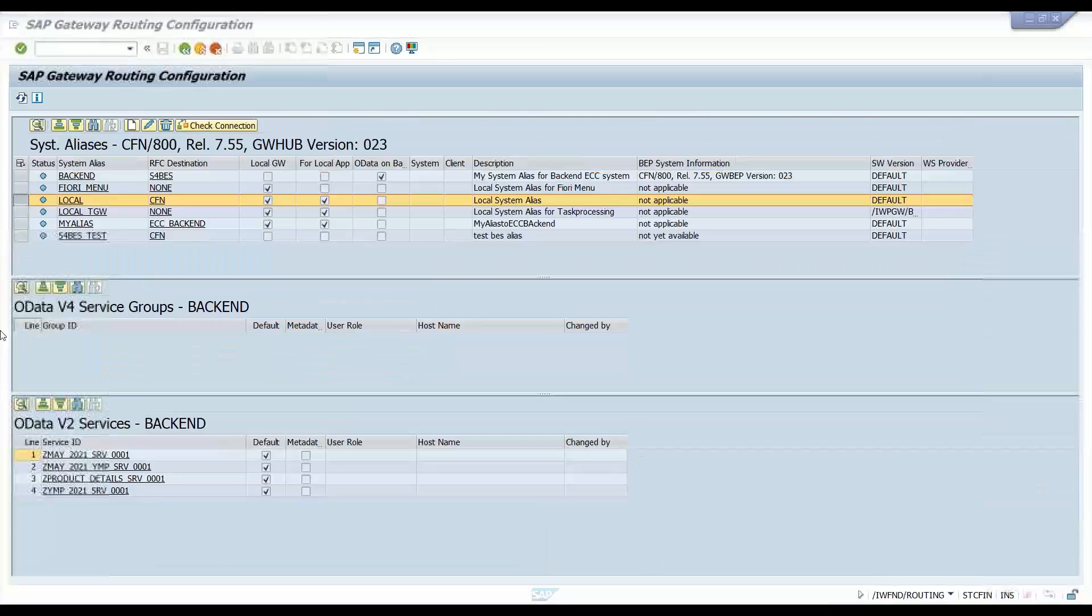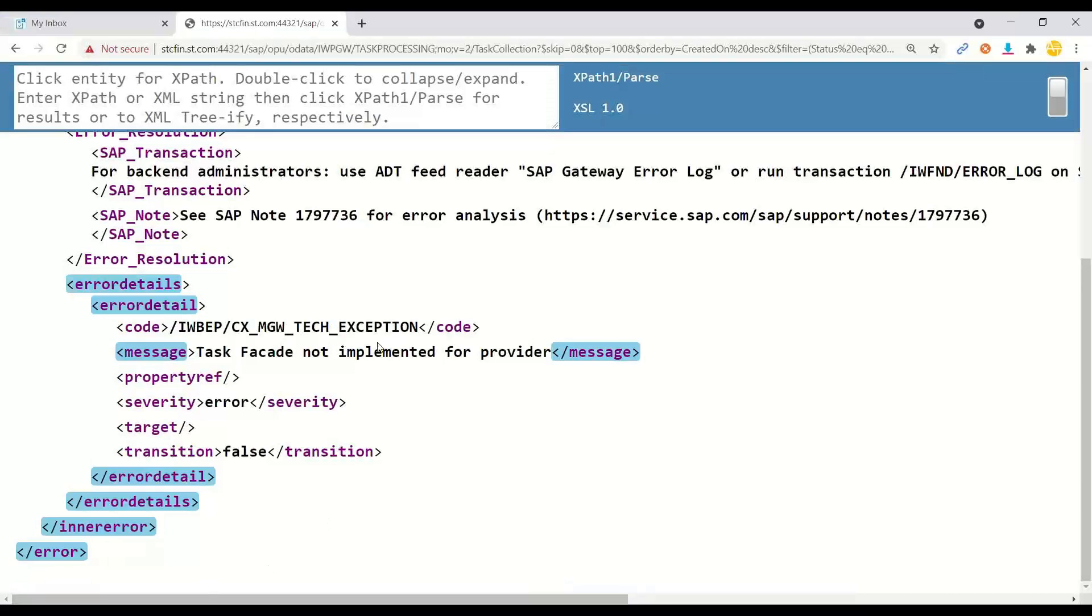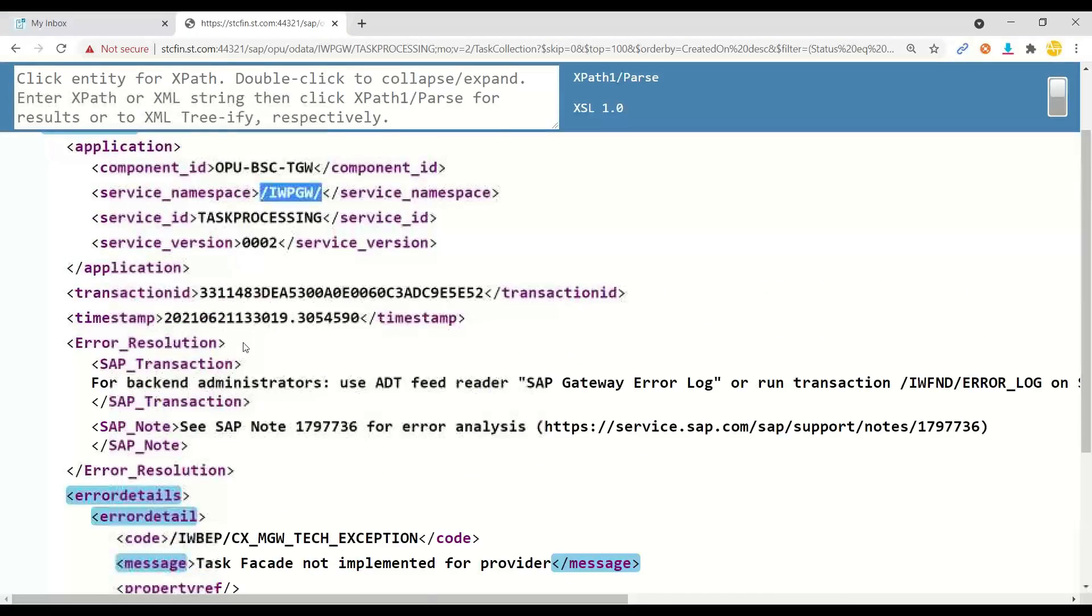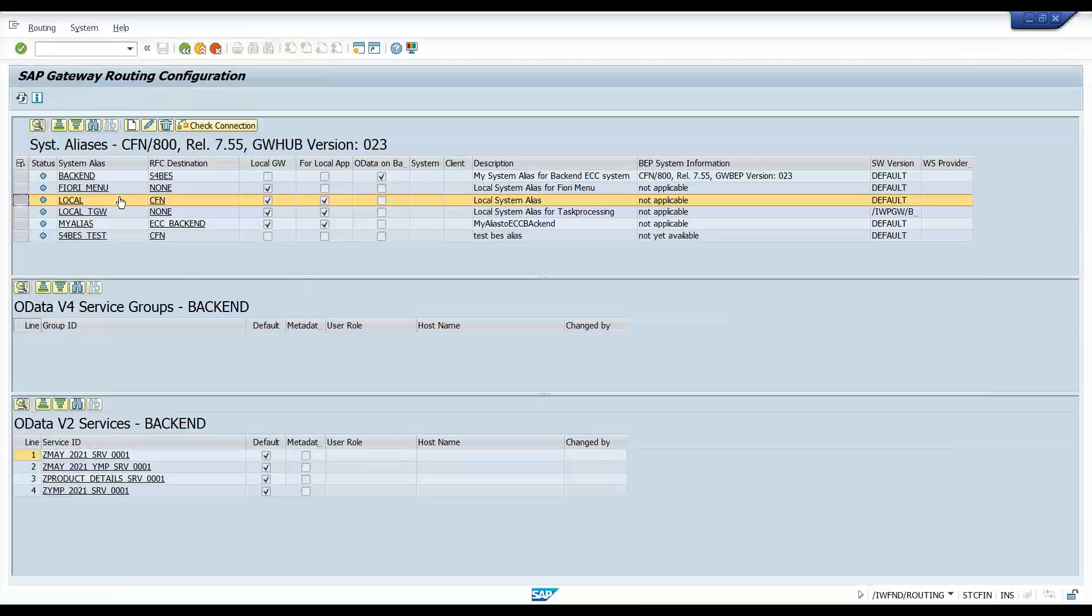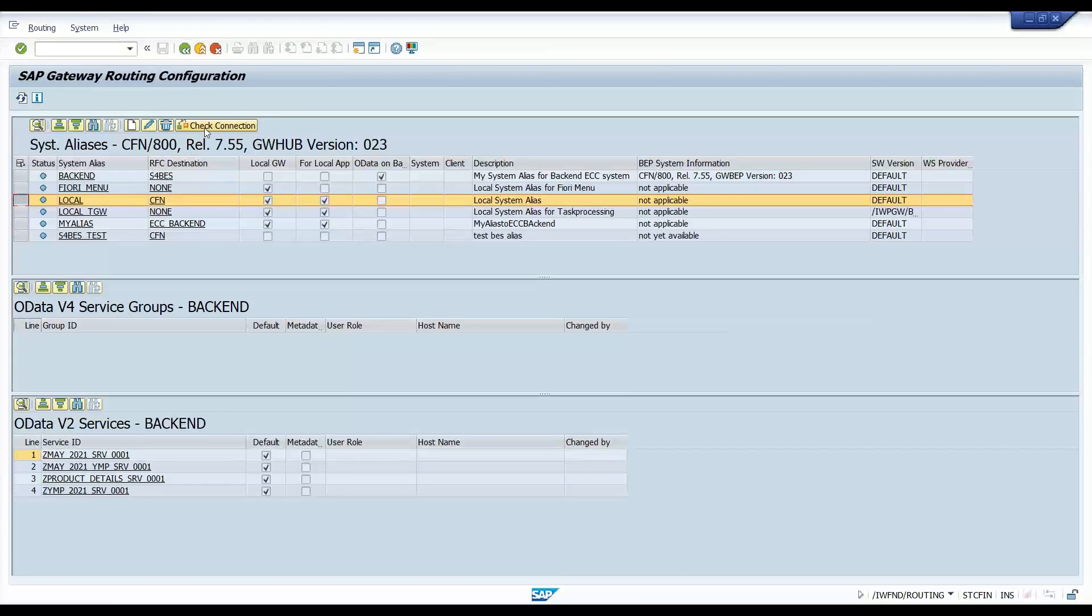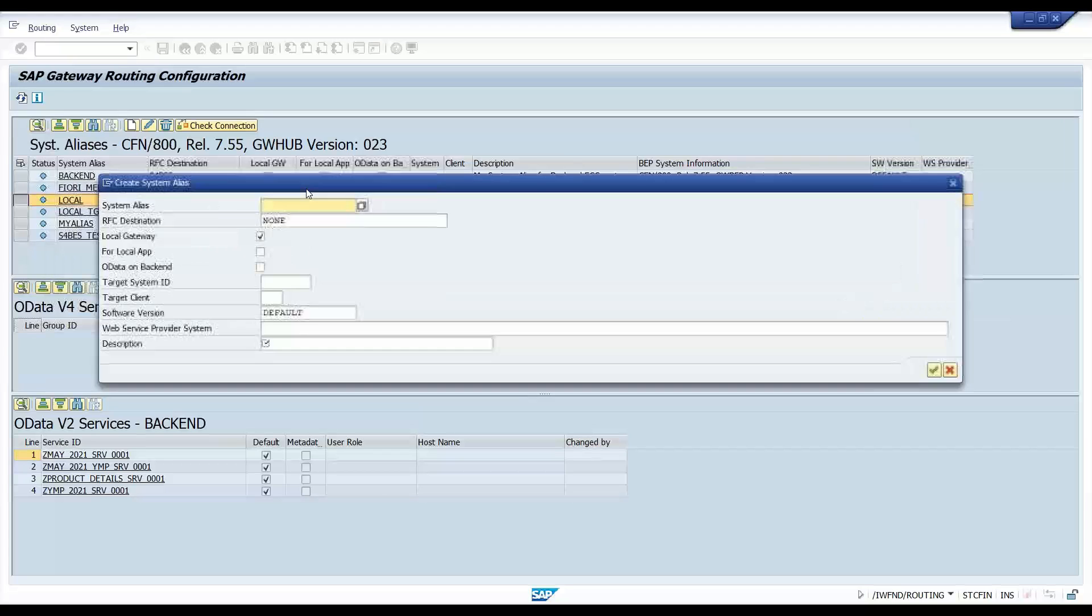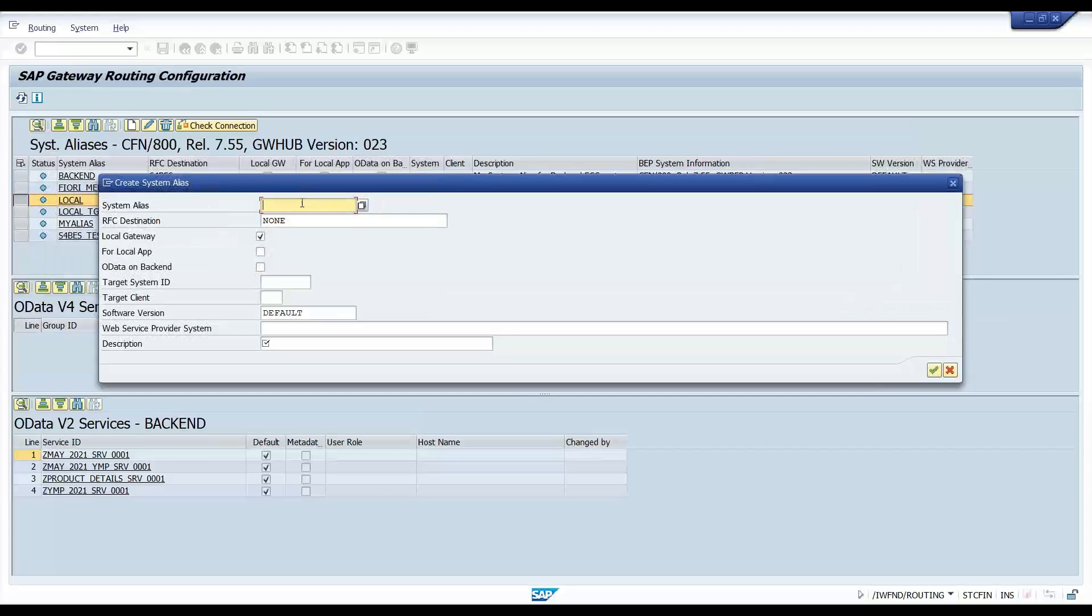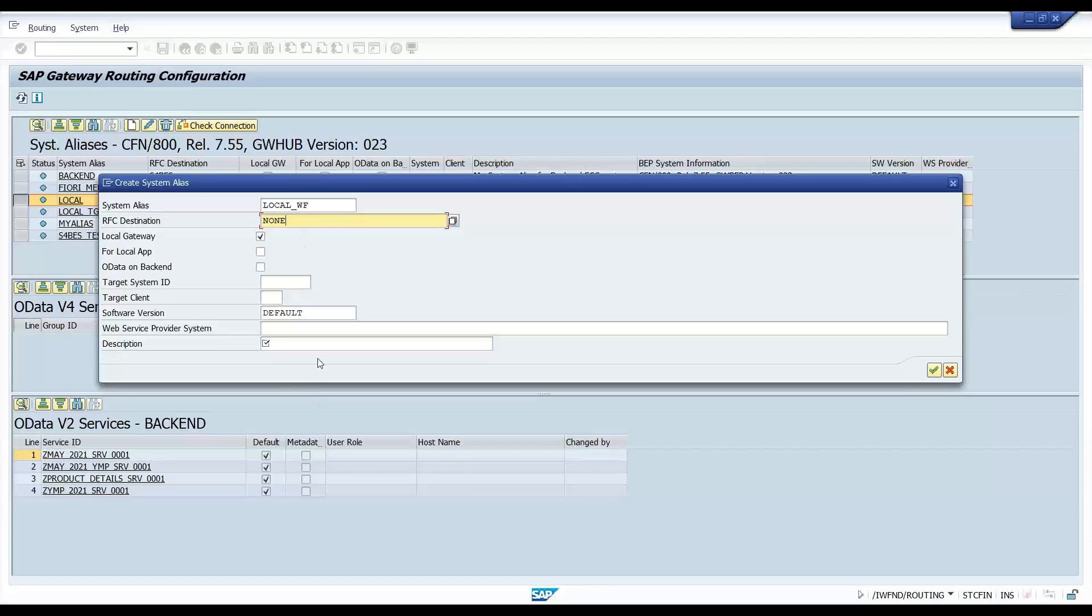And as per the namespace, if you switch over back to the browser for the error, you see the namespace is IWPGW. This is the namespace. So I have to copy this and now I have to create another alias related to workflow. So I click on create, let me call it as local WF because I'm using embedded system. If I would use a central hub scenario, then I will give a RFC destination name here. But since I'm using embedded, I will give none.